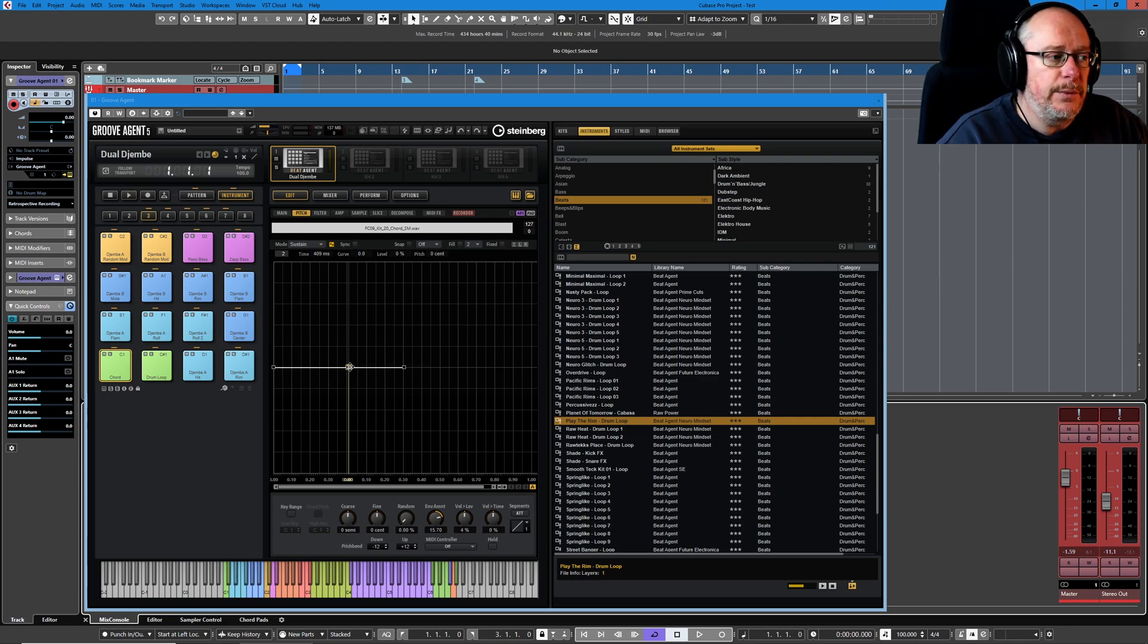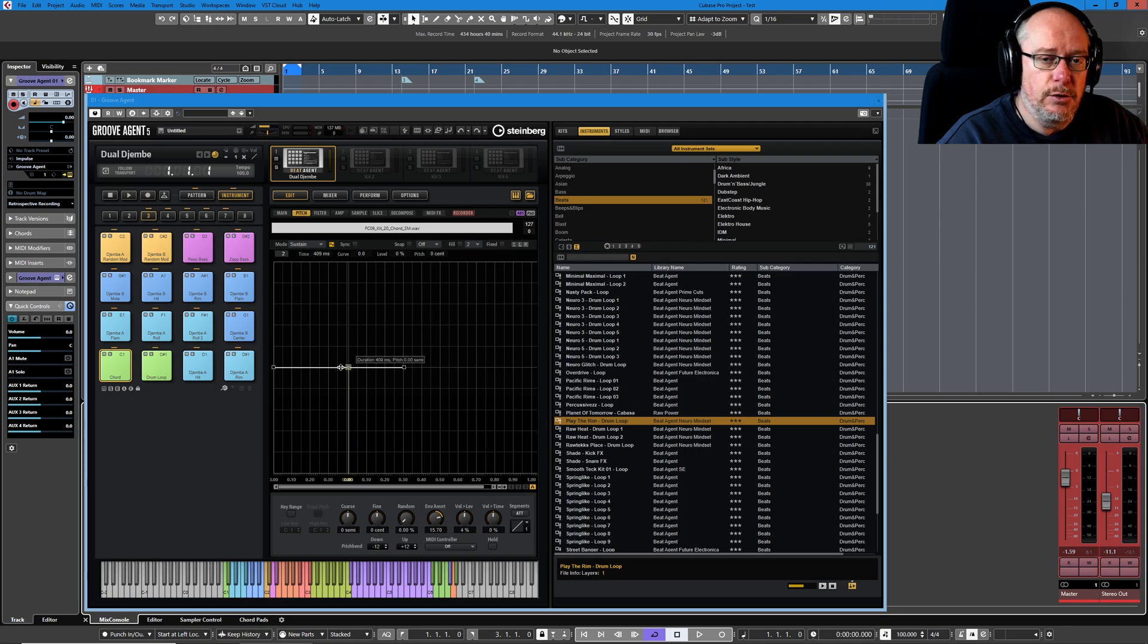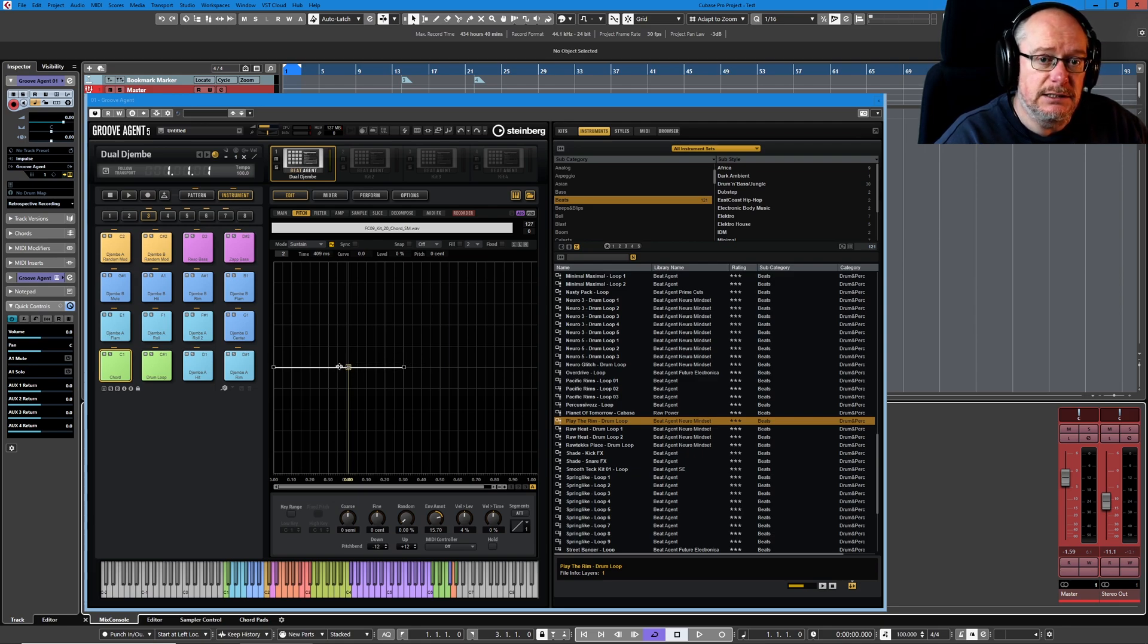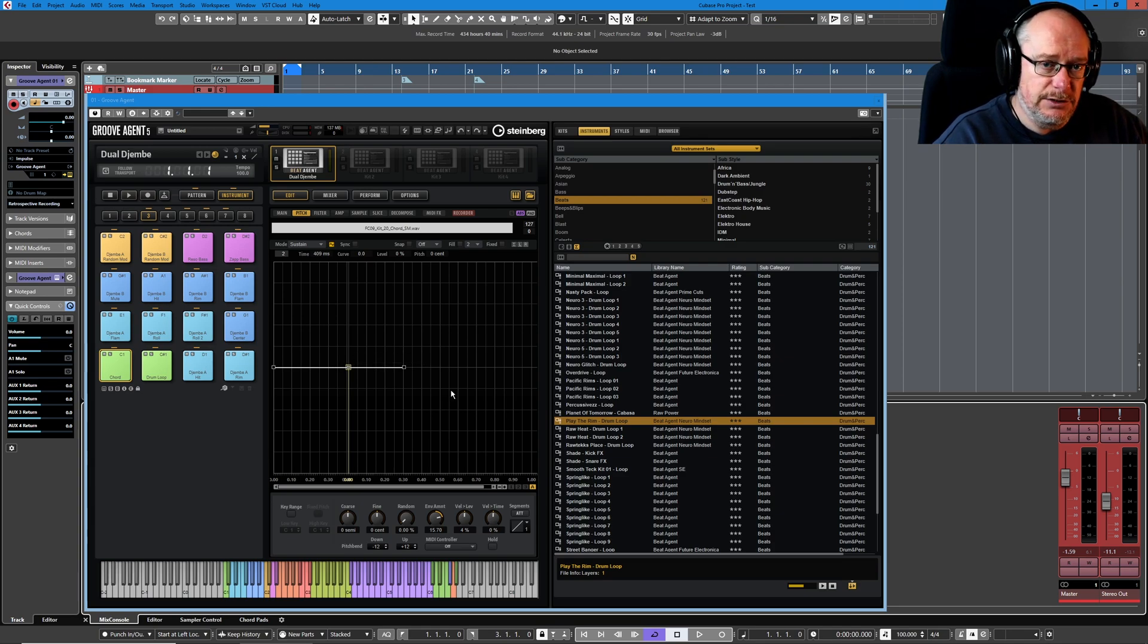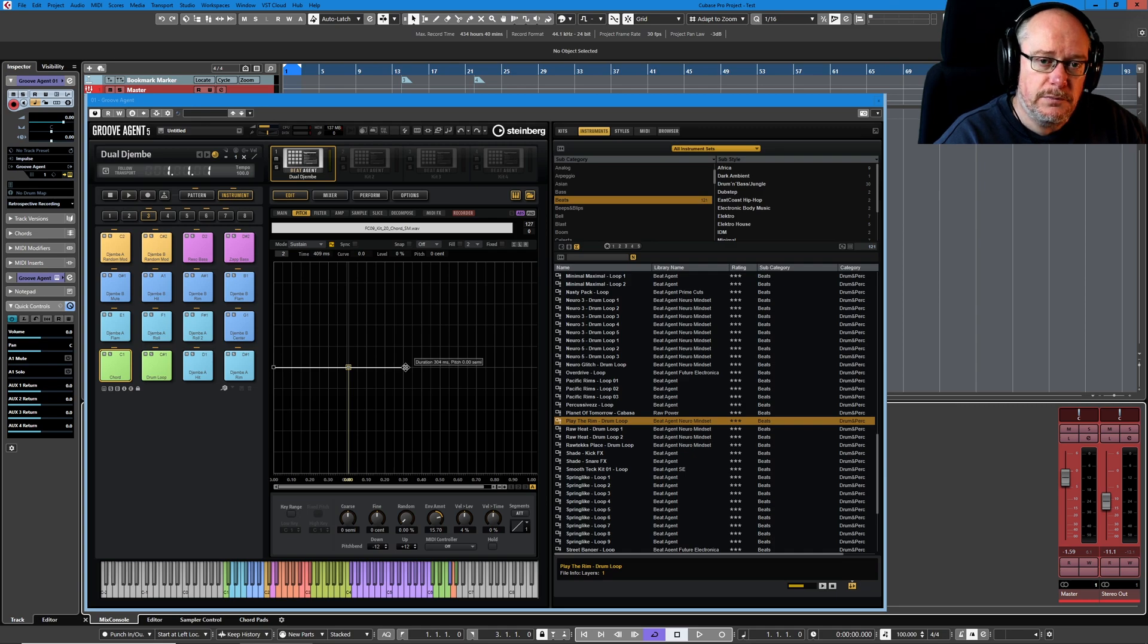So what we have here is one attack phase going from the very first node to the second node, and it's always exactly that. Then we have a sustain point which is the yellow box and always there, you can't ever delete the sustain node, and then everything after the sustain node is the release phase. So at the moment we have one release node.